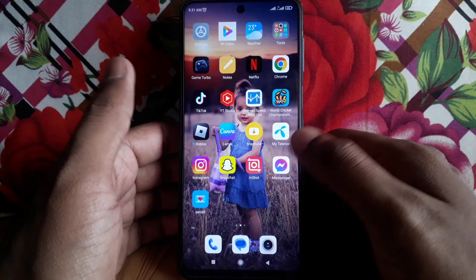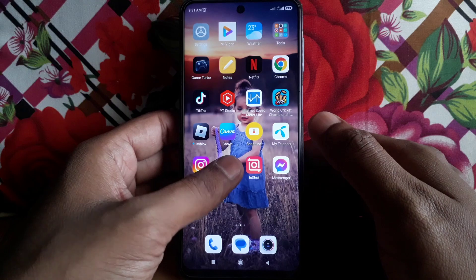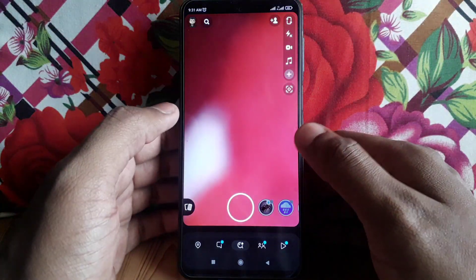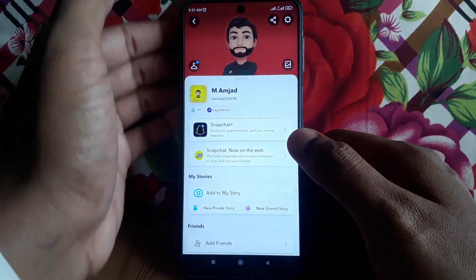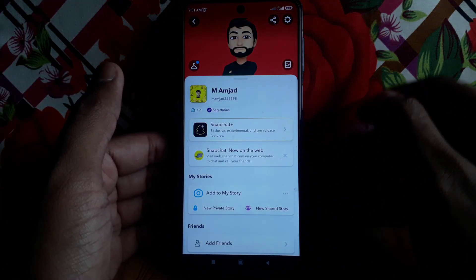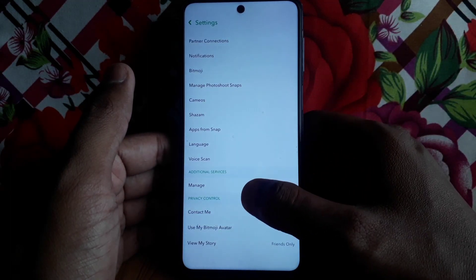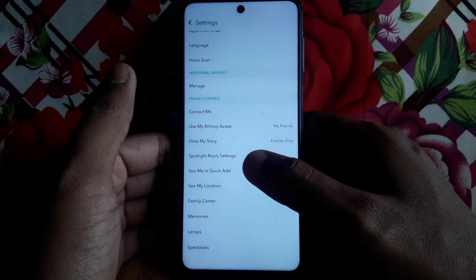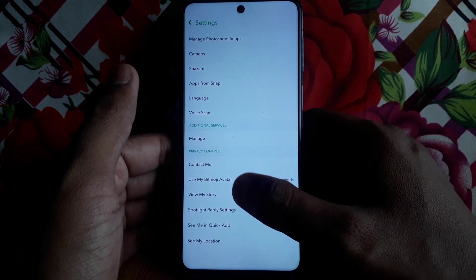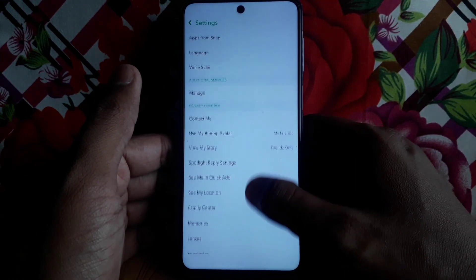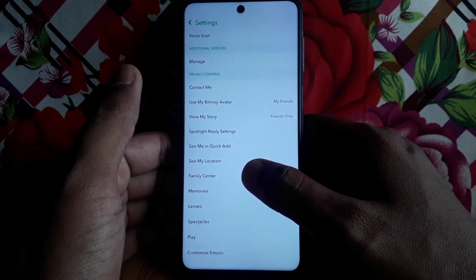First, I will tell you the method for the iOS or iPhone user. For this, you have to simply open Snapchat, then click on the profile or Bitmoji icon. After that, click on Settings and scroll down.